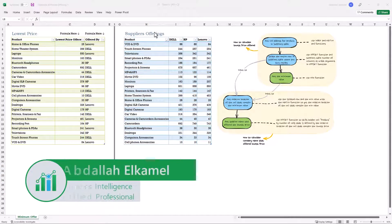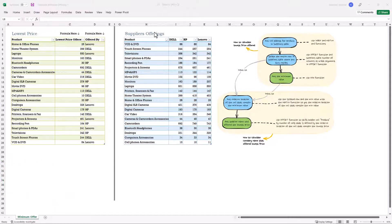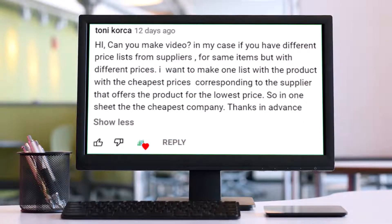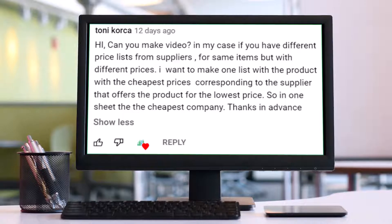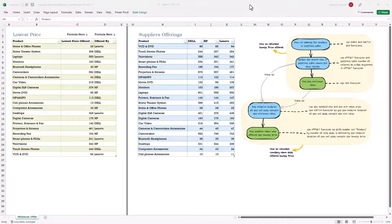Hello and welcome to my channel. My name is Abdullah Kamil and in today's video I'm going to be teaching you how to create a template that gets you the best price from different suppliers. I would like to thank Tony for sending this request — it's really something a lot of people need. I encourage everyone to send me via email, commenting, or any other means if you have ideas for future videos.